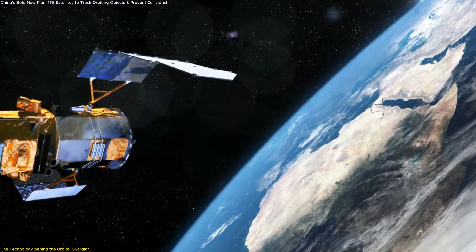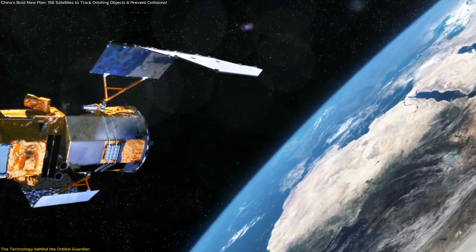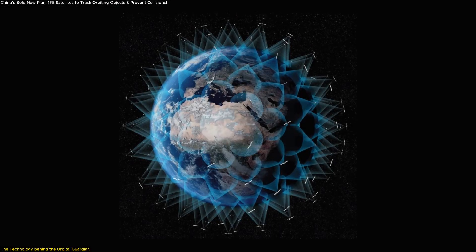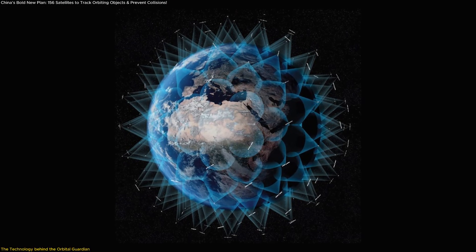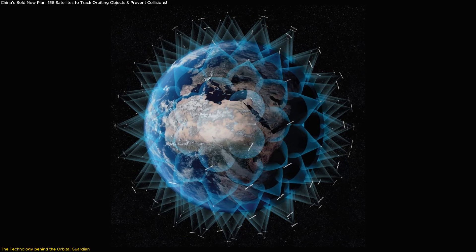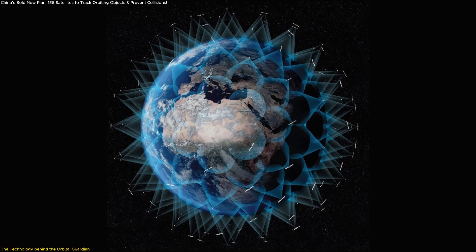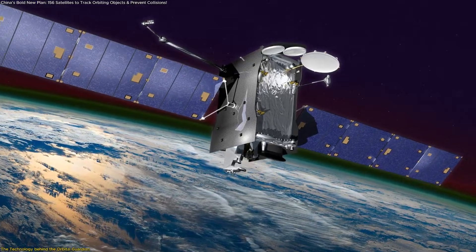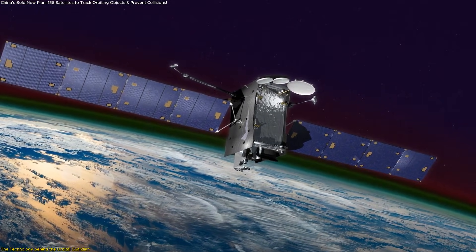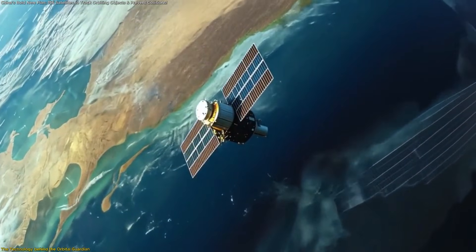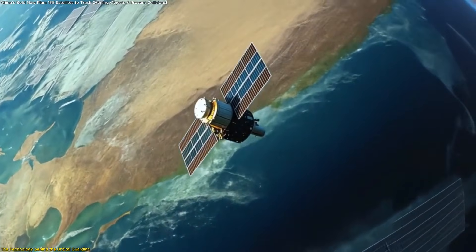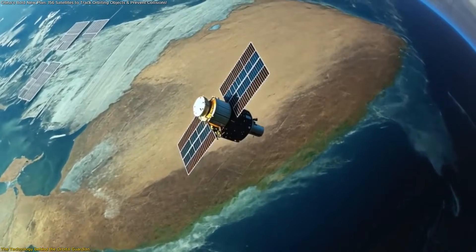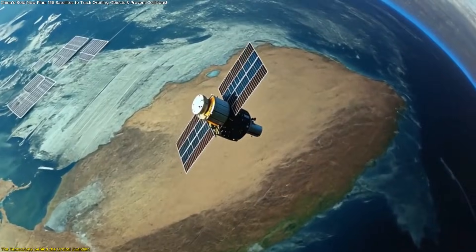According to project leader Hu Yu, the constellation's main task is to collect and process data about space debris and other satellites. This system can issue updates roughly every 30 minutes, providing nearly continuous coverage across low Earth orbit, while focusing on higher altitudes when needed to ensure comprehensive protection.